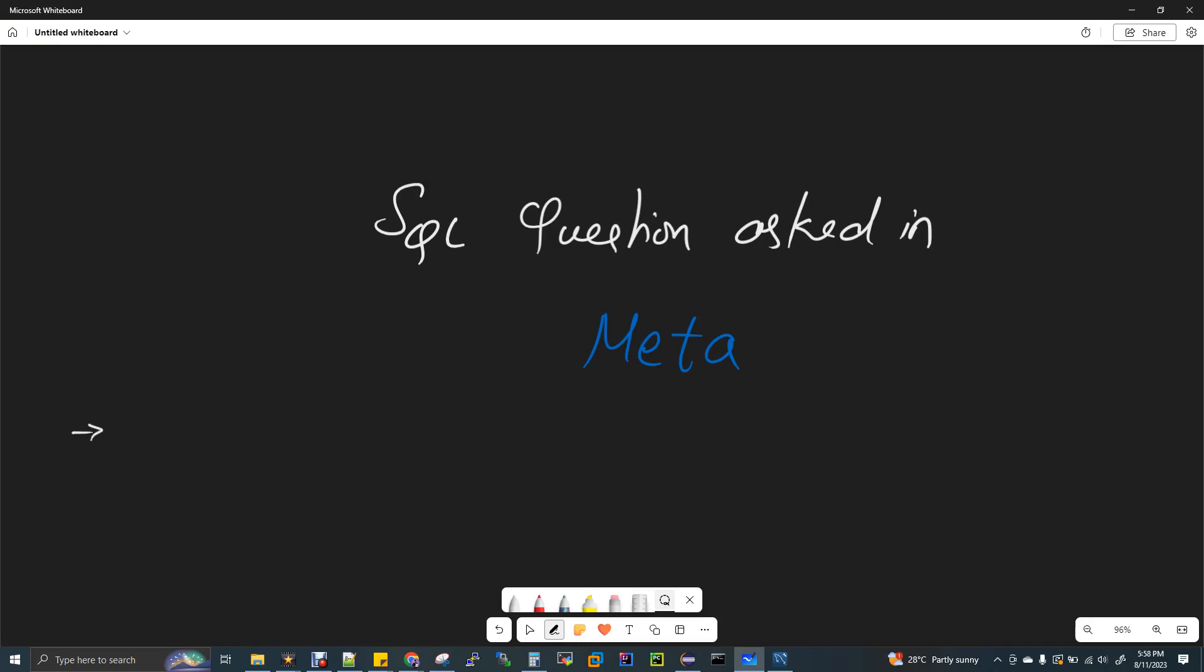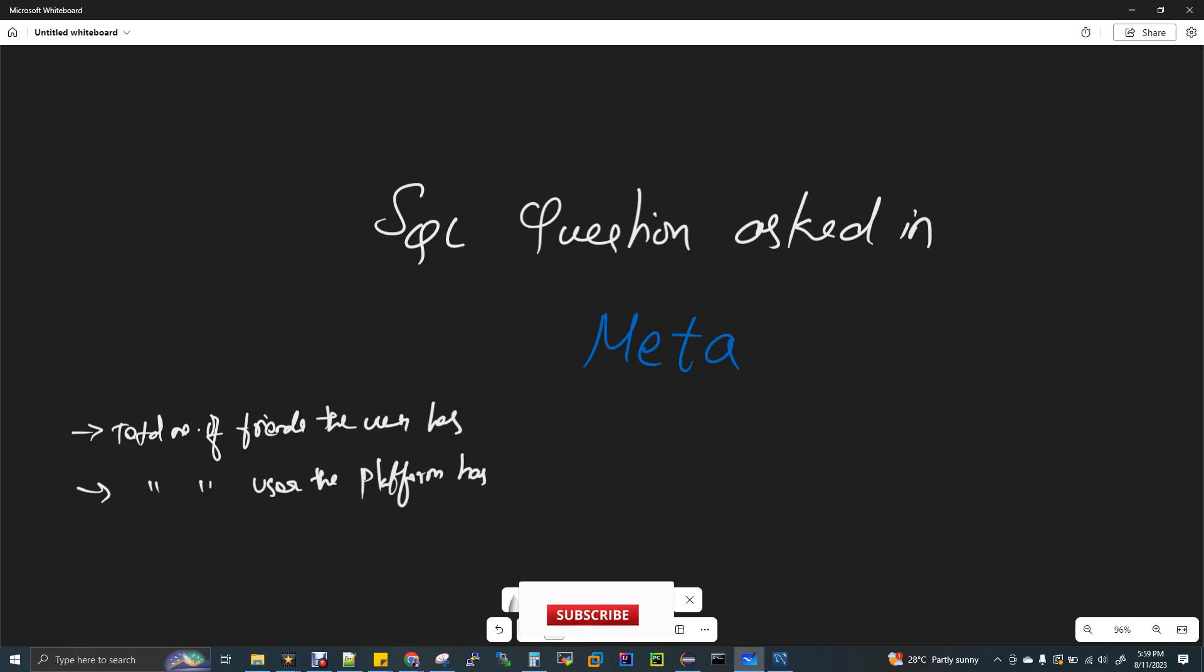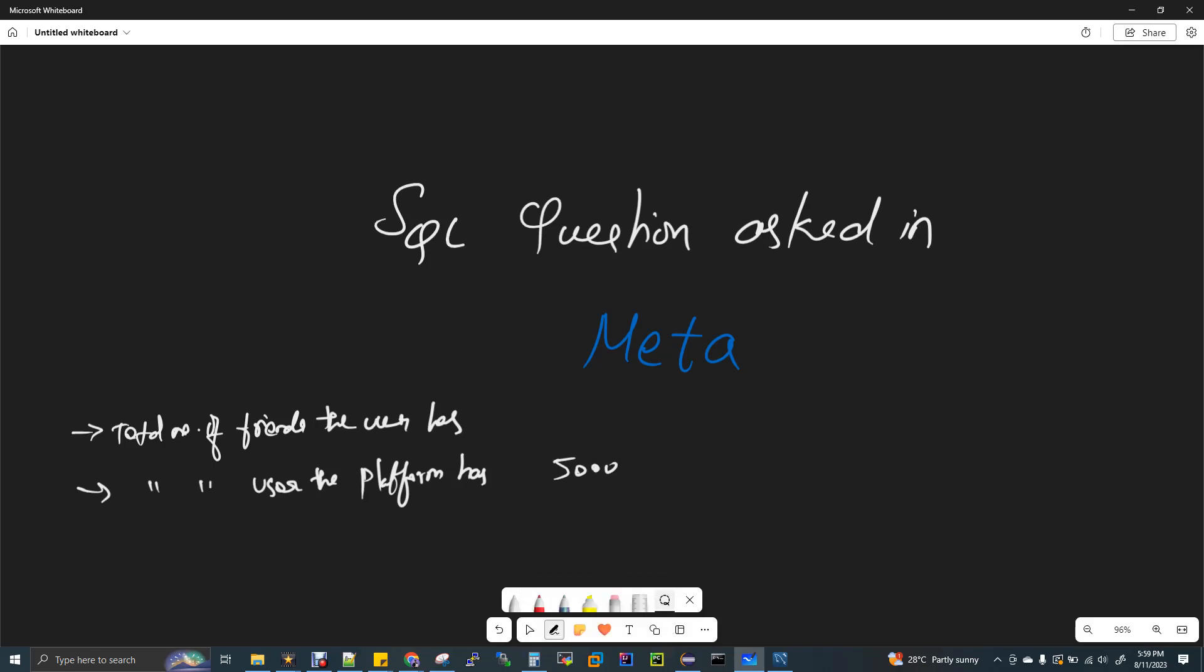Let's split the scenario into two. This is all about popularity percentage. The first thing they mentioned is total number of friends the user has. And then total number of users the whole platform has, that is Facebook. Now imagine the whole Facebook has only 5000 users. The first one, total number of friends that you have, for example you have 100. So now you have to divide these two and multiply that with 100. This is what you have to do.